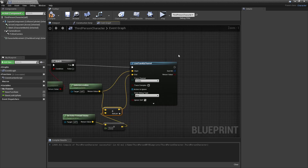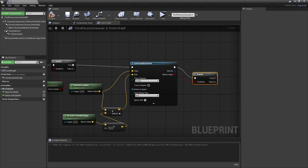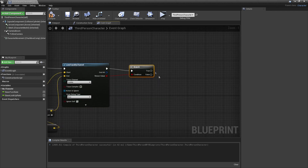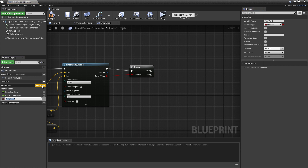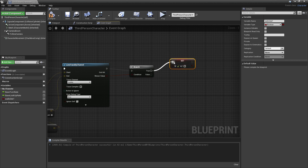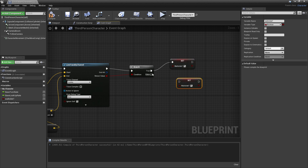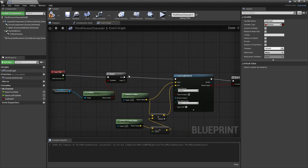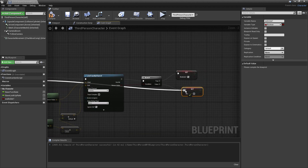Now if we do successfully hit a wall, this return value will be true. So we'll drag off and look for branch. If this is true, this means we have currently hit a wall and we just start wall sliding. I'm going to create a new variable and call it wall slide and set it to true. I'll copy this — Control C then Control V. And if this is false, that means there's not a wall in front of us and we shouldn't wall slide, so I'll plug this into false as well.